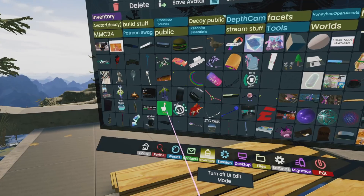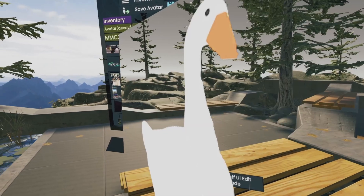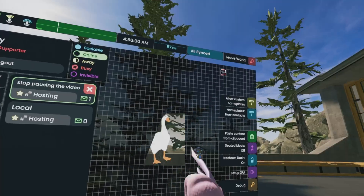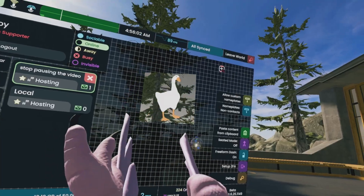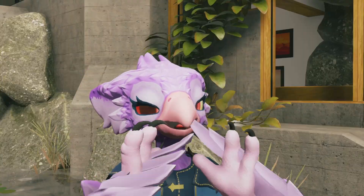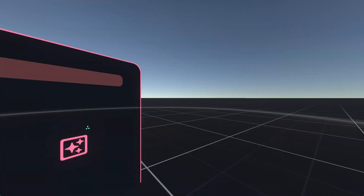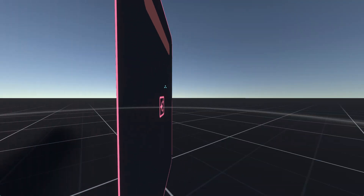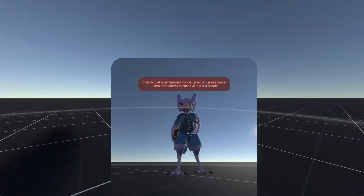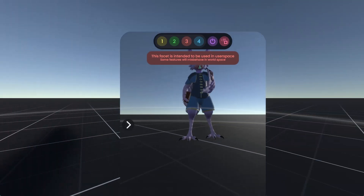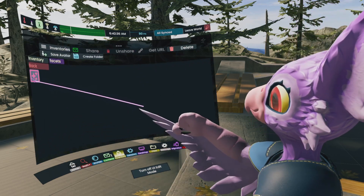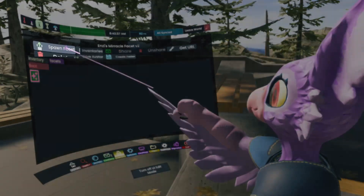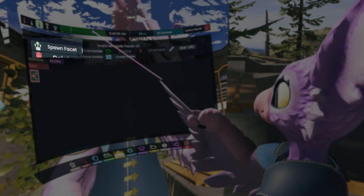So when you double-tap a facet in your inventory, it spawns them, but you won't be able to add them to your Dash with the Edit Mode. This is because simply double-tapping them from your inventory spawns them into World Space, and World Space can't interact with your User Space. What you need to do instead is single-tap the item and then choose Spawn Facet.